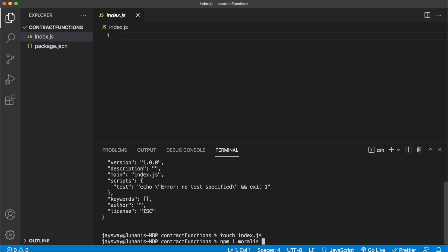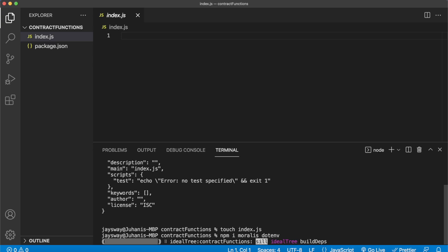Of course, so we have Morales functionality, and then dotenv so we can get our Morales API key and store it safely in an env file.